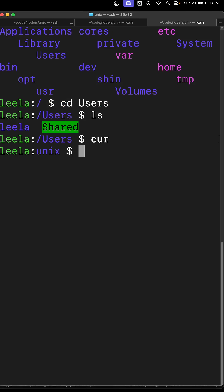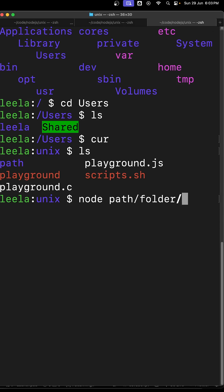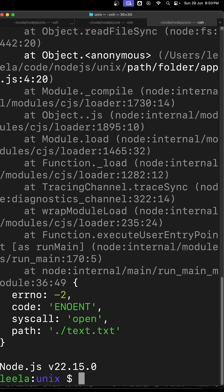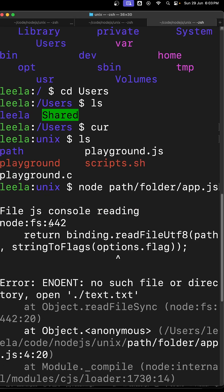In this one, let's try to run this node. In the path it is available in the folder, it is available in the app.js file. So I am running this one. So if you try to see here...